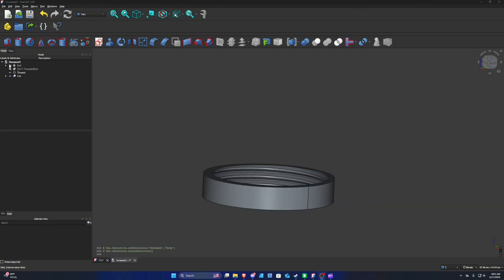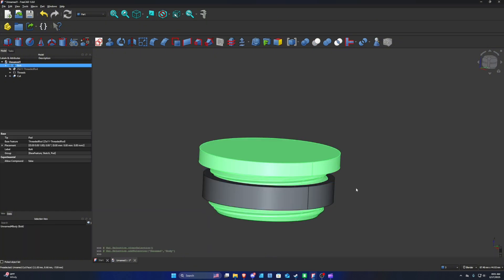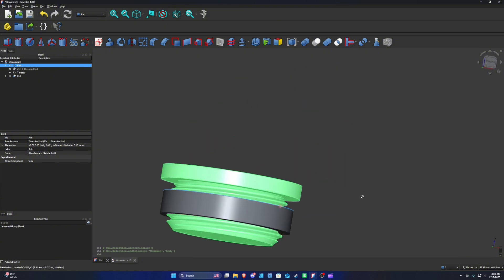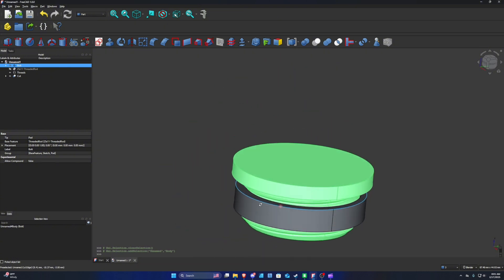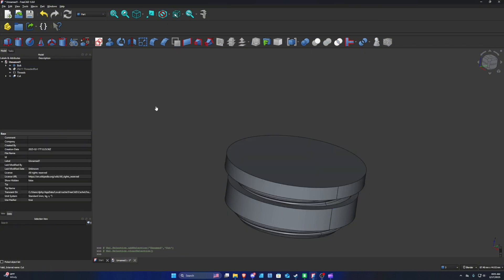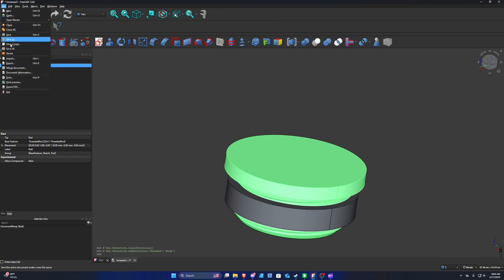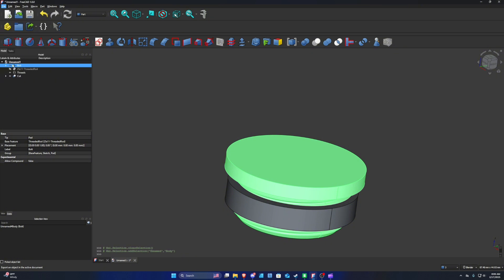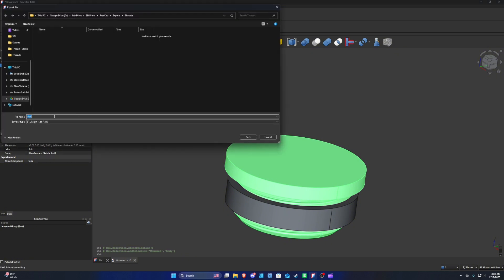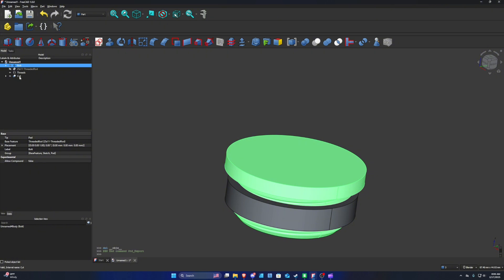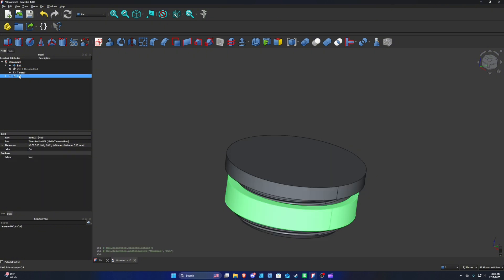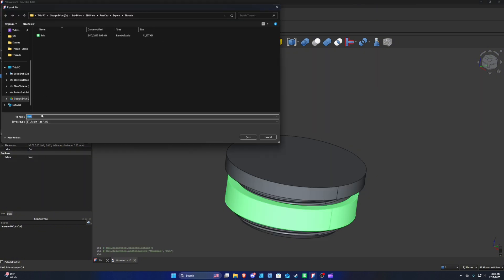Unhide the bolt and you can see it fitting inside the actual nut — both are ready to print. To export the models as STL, click on each one and press Ctrl+E, or go to File and Export. Save the first one as 'bolt', then select the cut object and press Ctrl+E again, saving it as 'nut'.